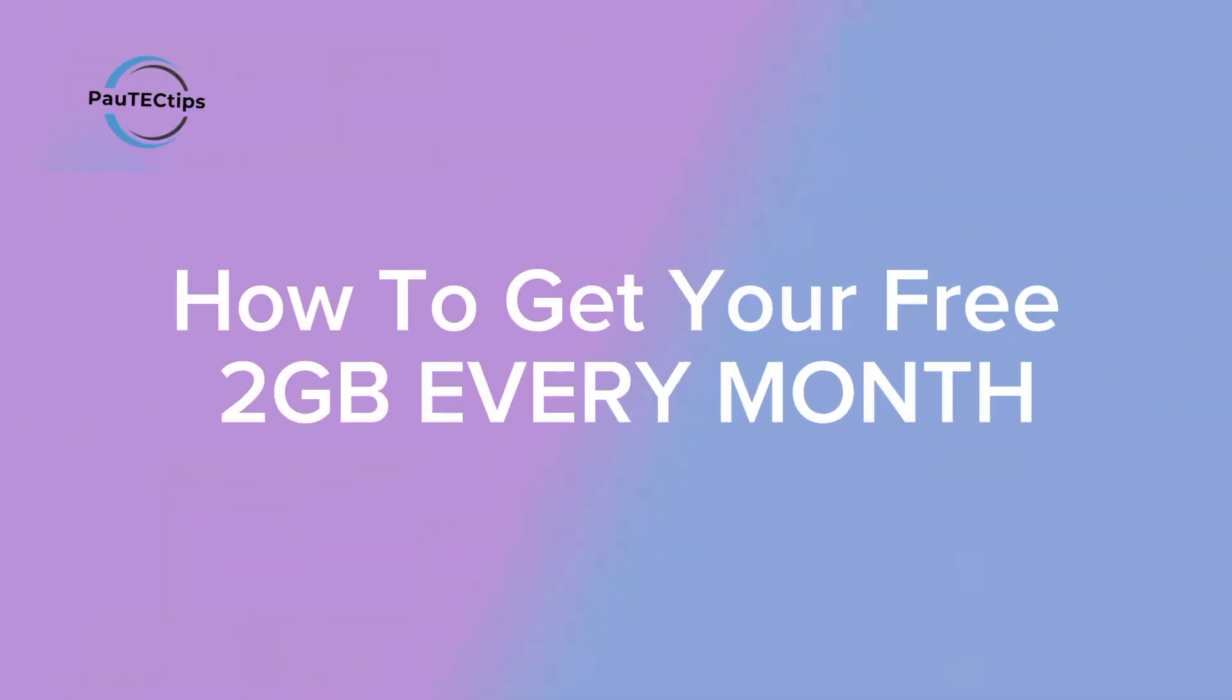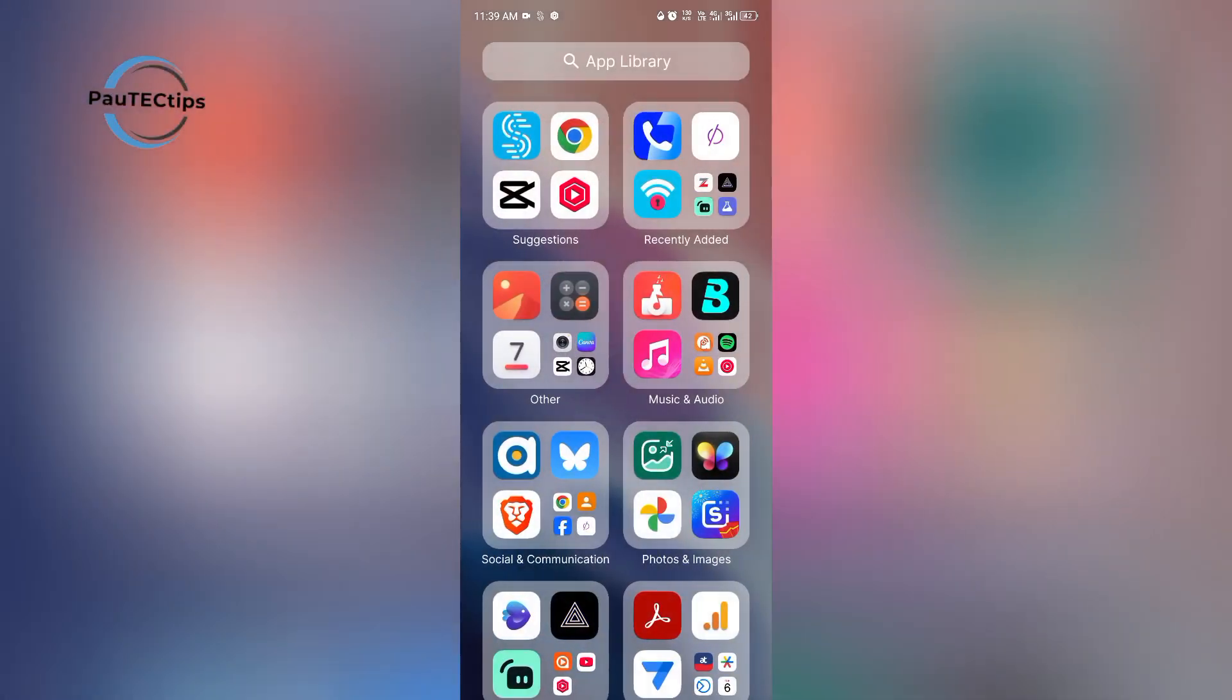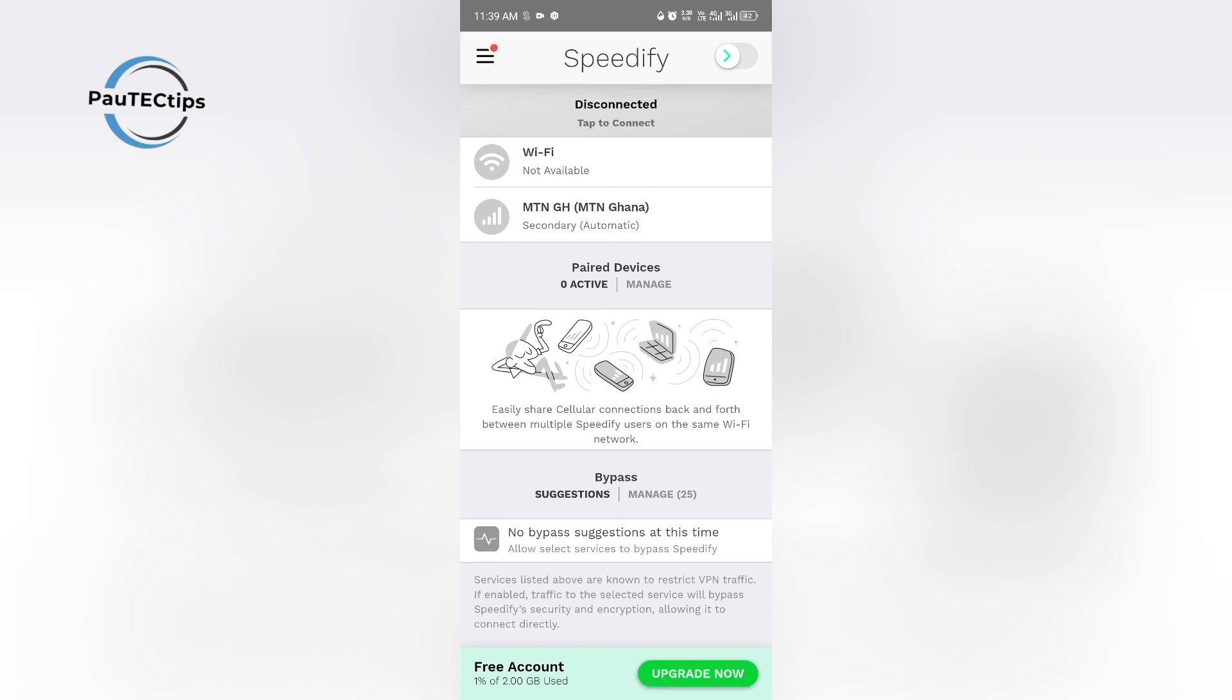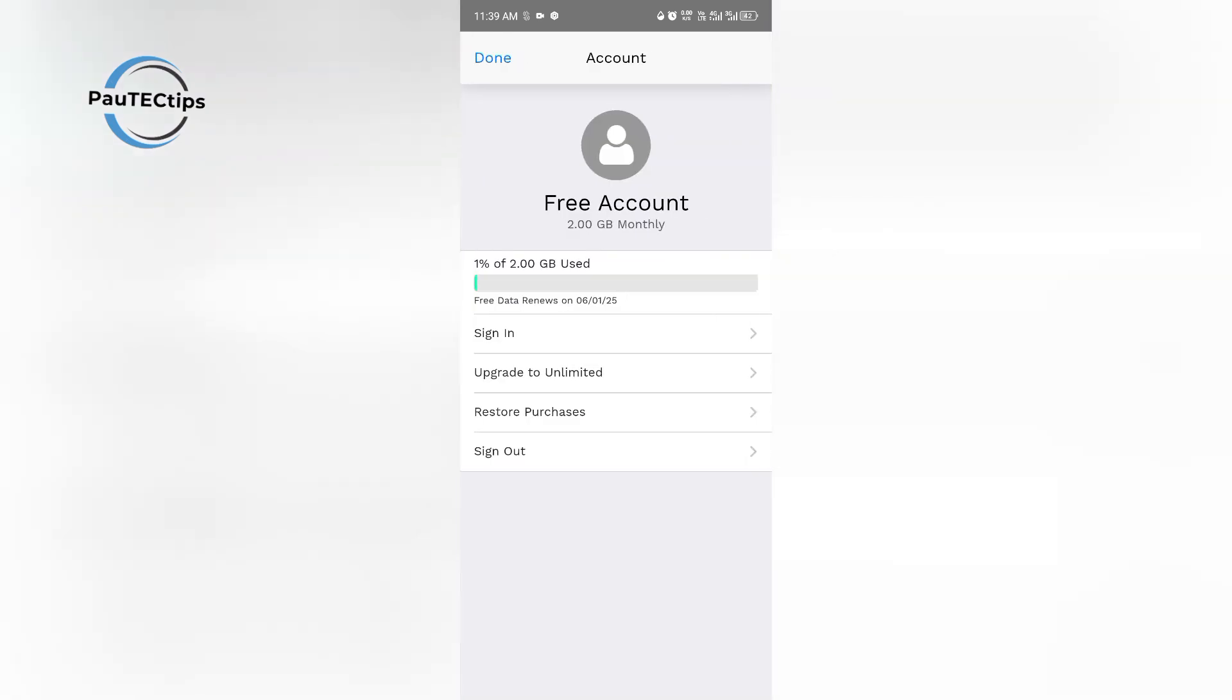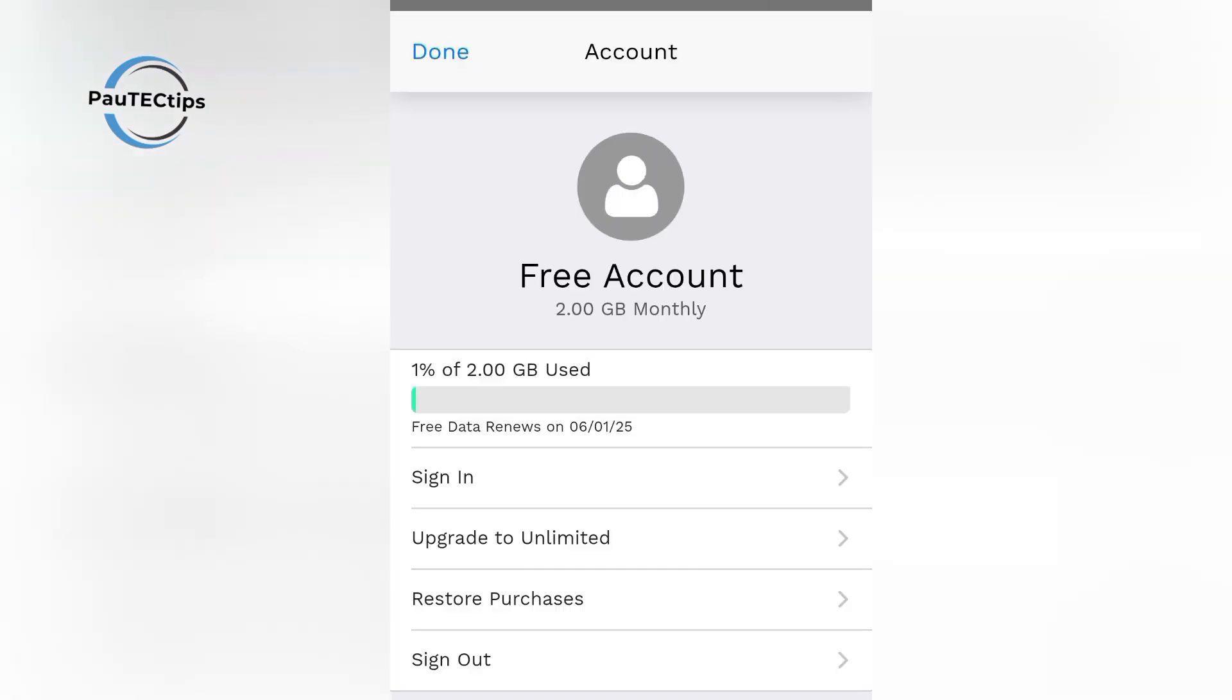How to get the free 2GB. Once you open the app for the free plan, there is no need to sign up. The 2GB will automatically show in the dashboard. No credit card required. That's 2GB every month to enjoy secure and boosted internet.